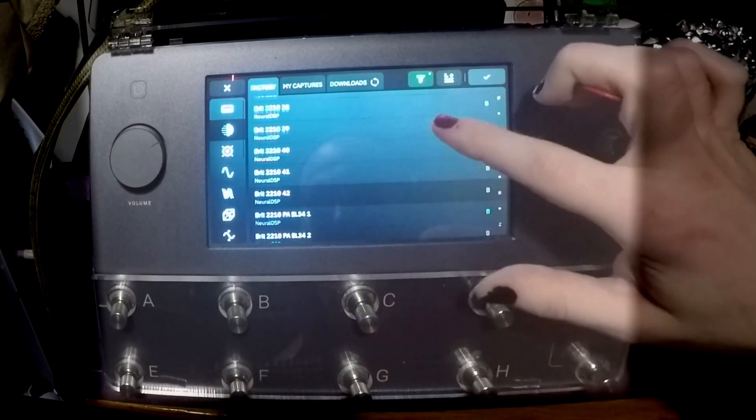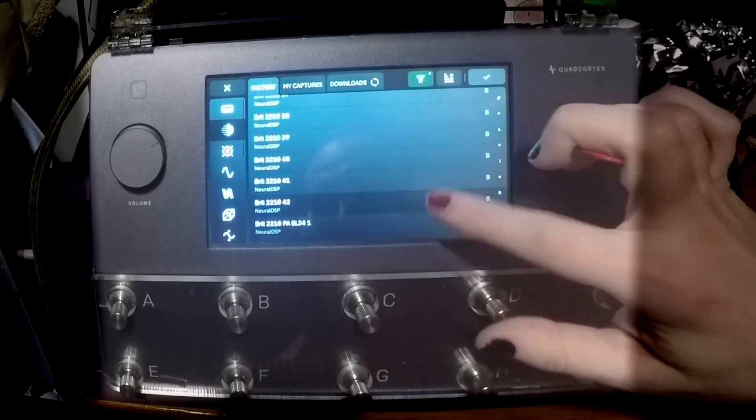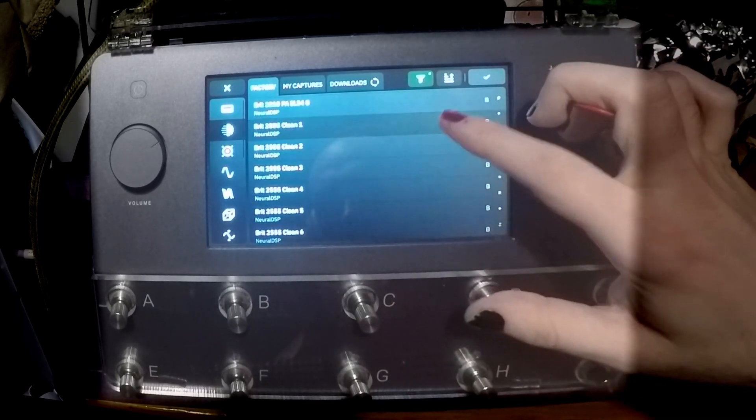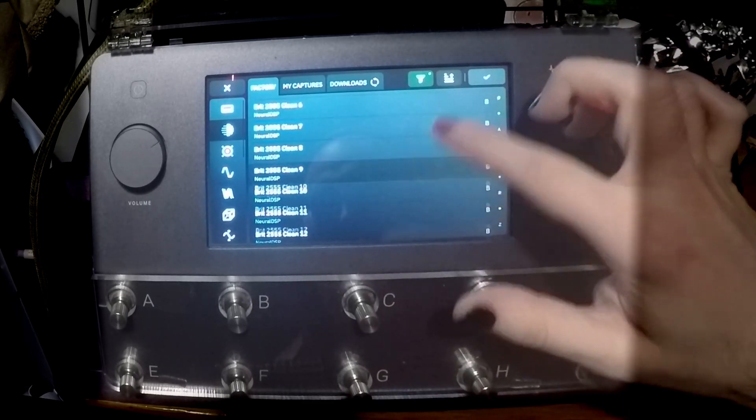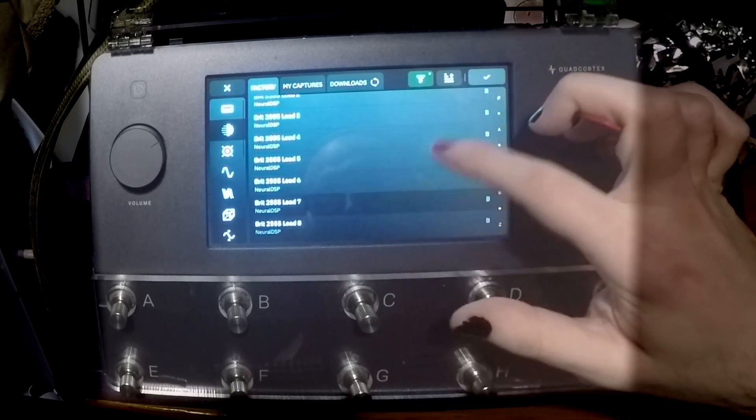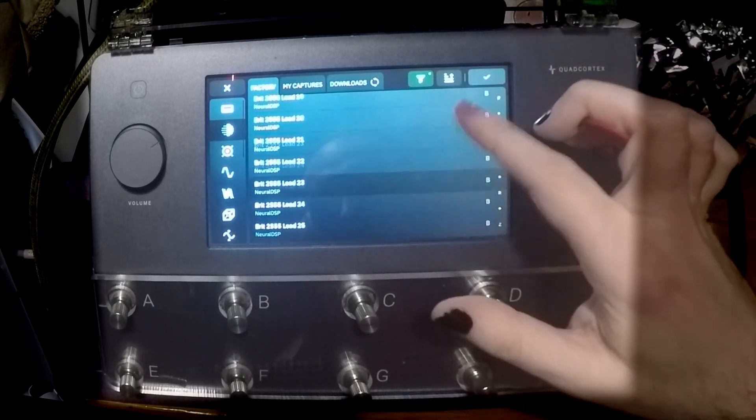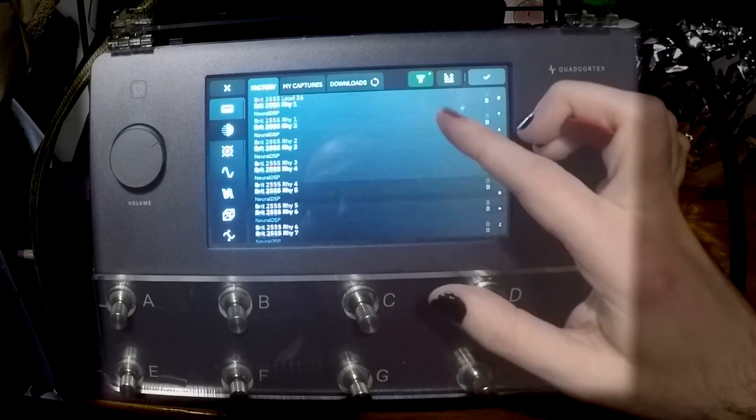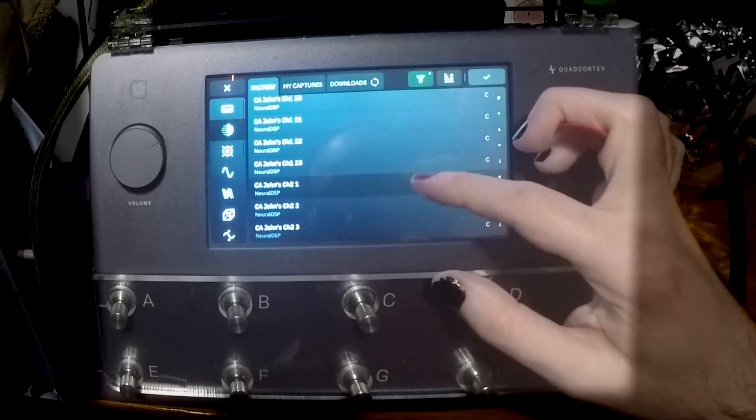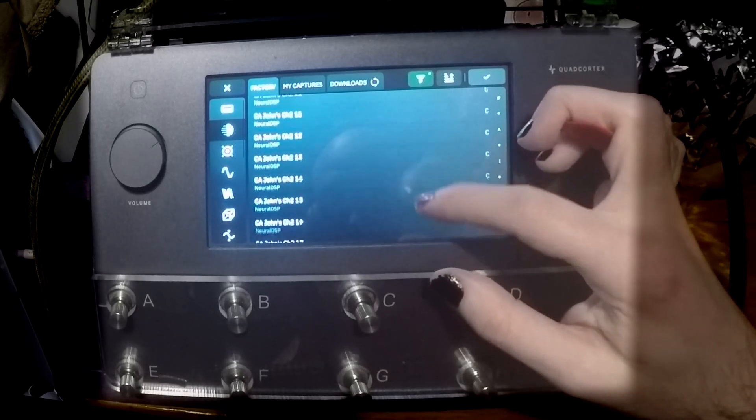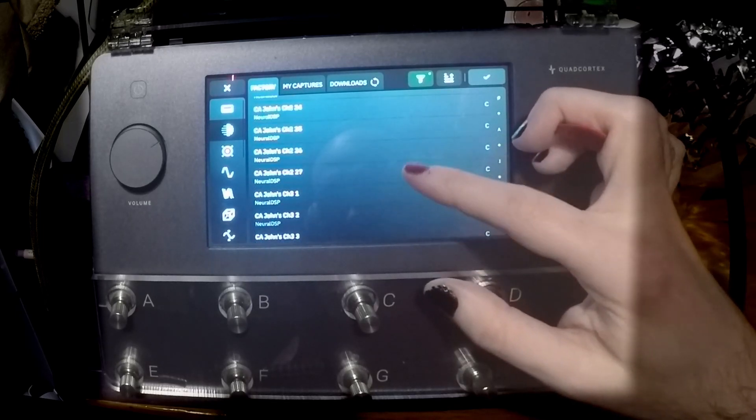As you can see, scrolling through here we've been given a lot more British style. So we've got 25.5, which will be Silver Jubilee, more of the 2C amps.